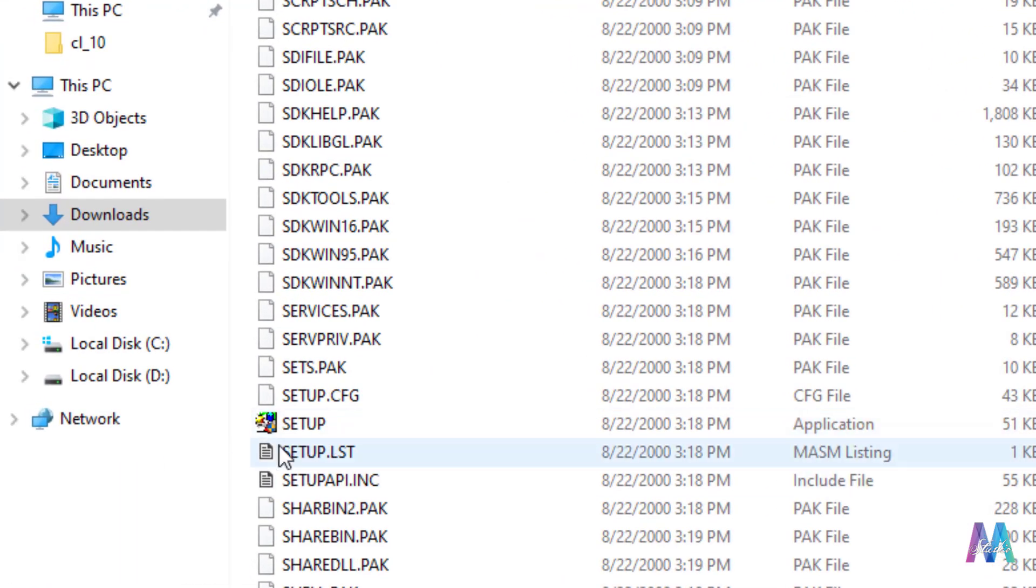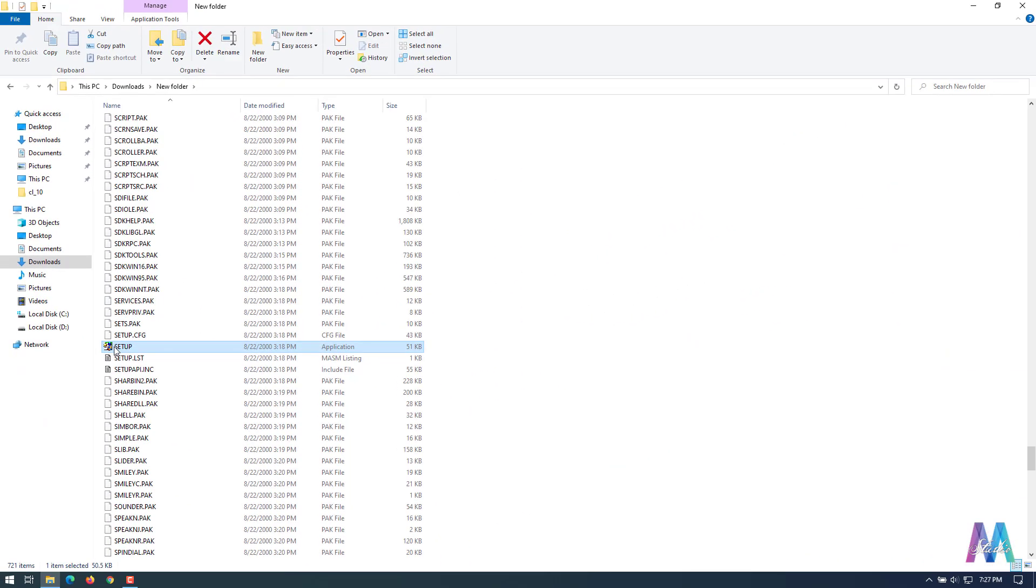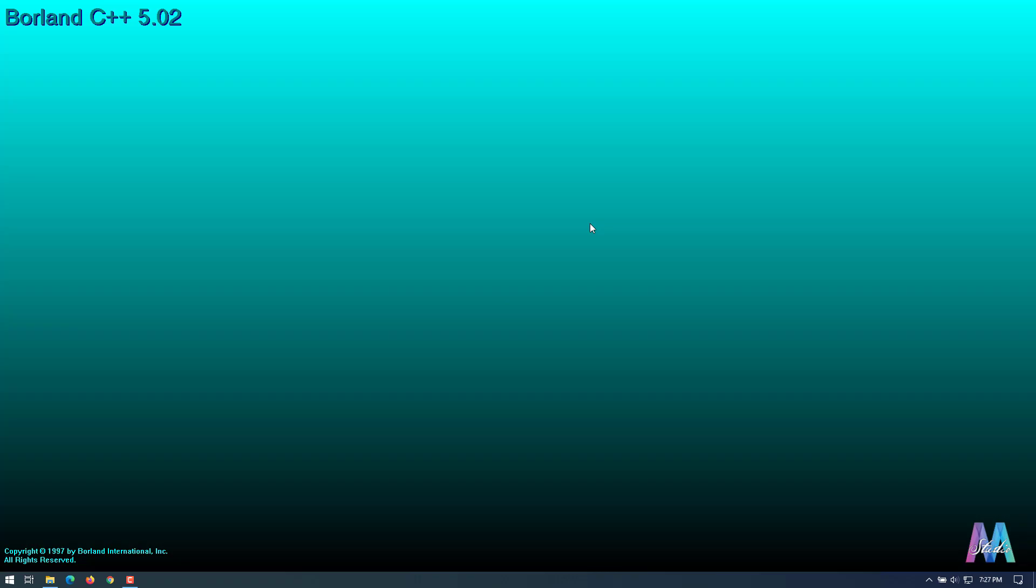It's really easy to install this Borland C++ compiler in your computer. Just click on yes. Then after, you don't need this window down here, just minimize it.